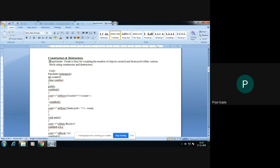Constructors and destructors are special types of member functions which are used to initialize an object or which are used to destroy the initialized object. I am going to explain how we implement these constructors and destructors in our program by using one example.